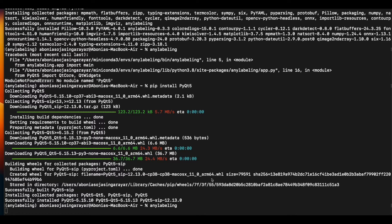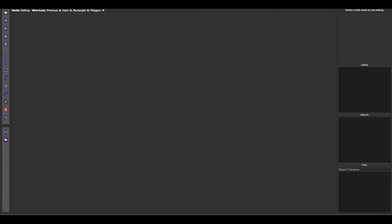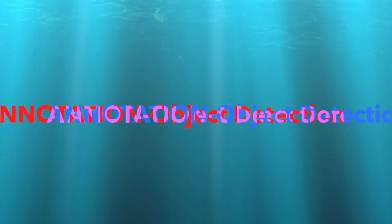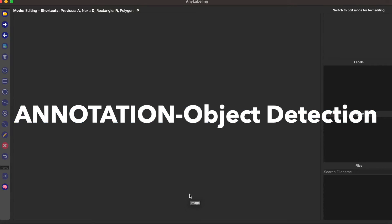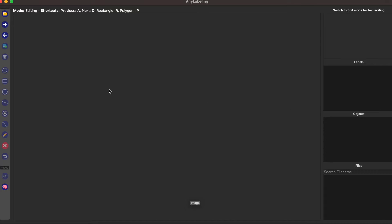It will open the initial navigation screen — the setup screen. From here we have a set of options, like importing data from a directory. Let's see how we can annotate a dataset for the object detection task.